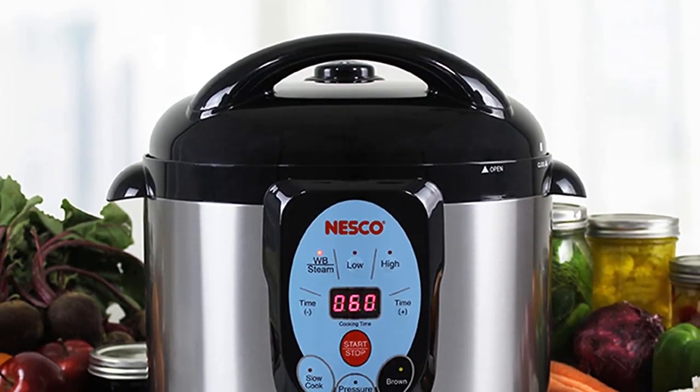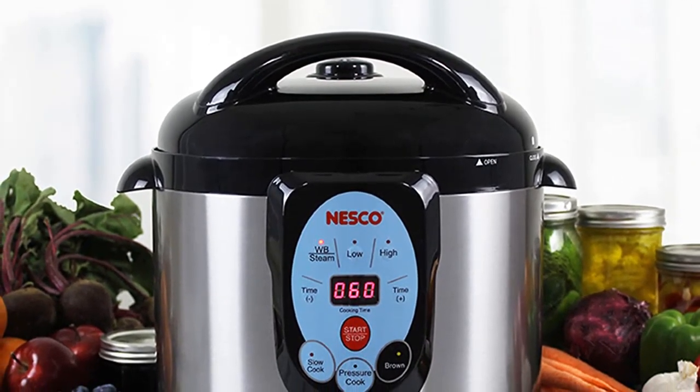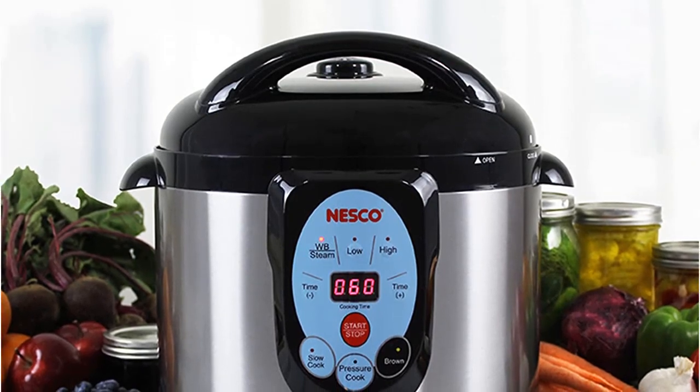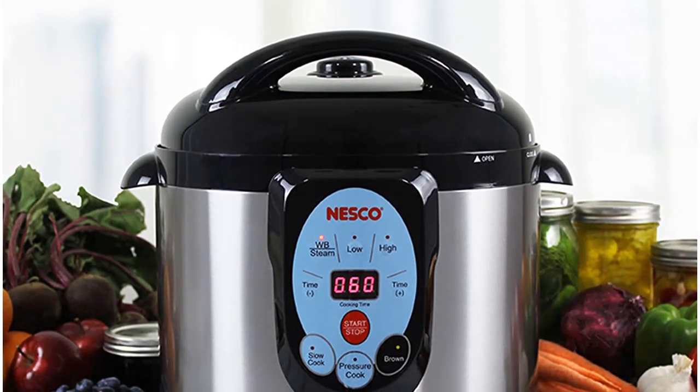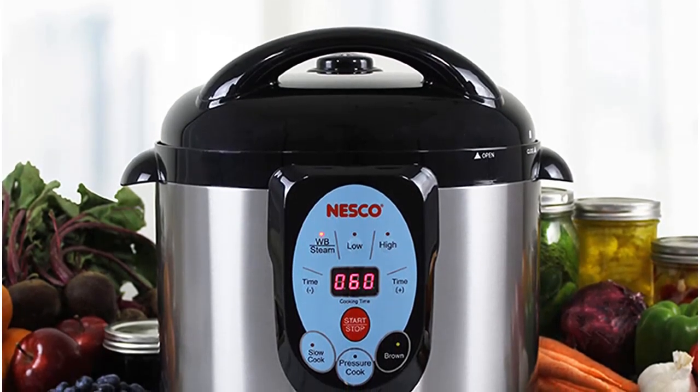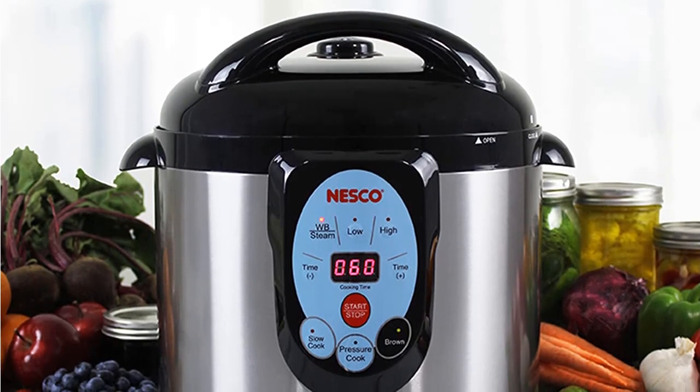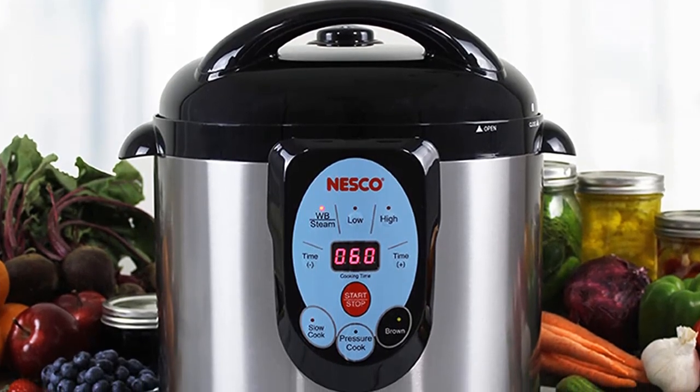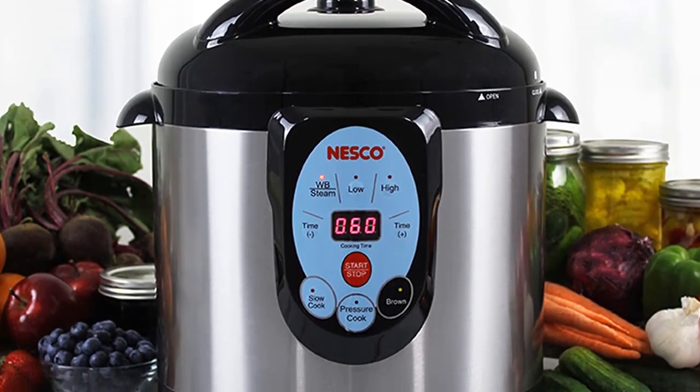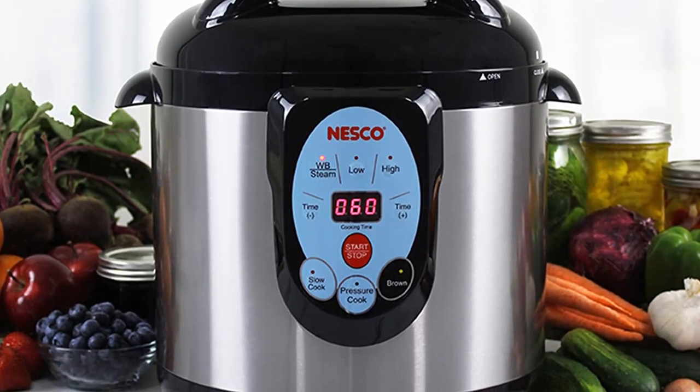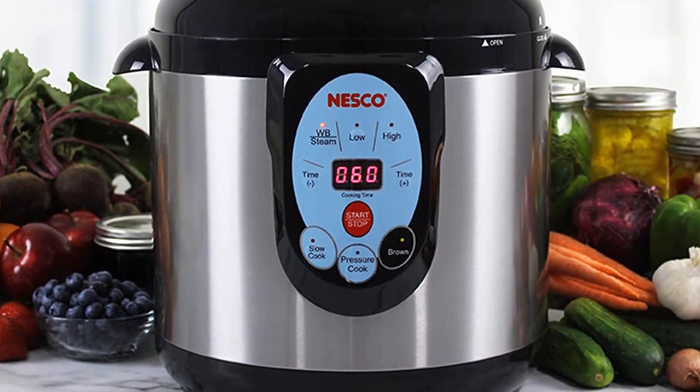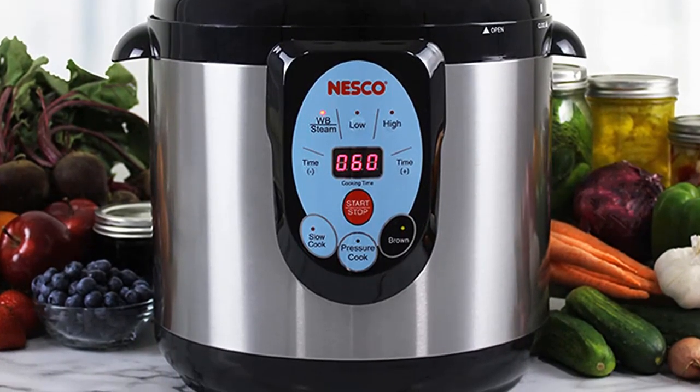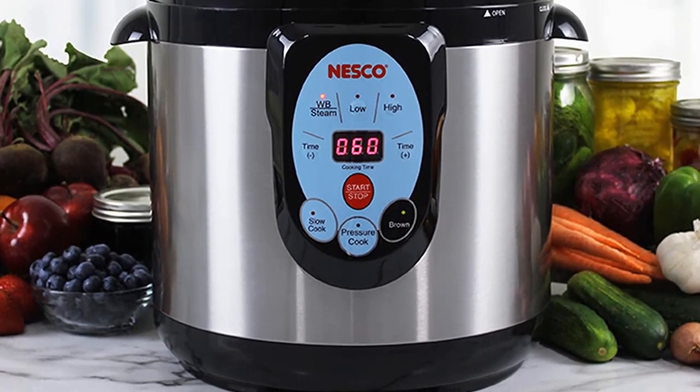For busy professionals and home cooks, the Nesco Electric Pressure Cooker is a great way to make healthy meals quickly. With its safety lock lid with automatic float valve, it ensures that the lid fits properly and secure when under pressure. This feature provides users with an extra layer of safety while cooking.